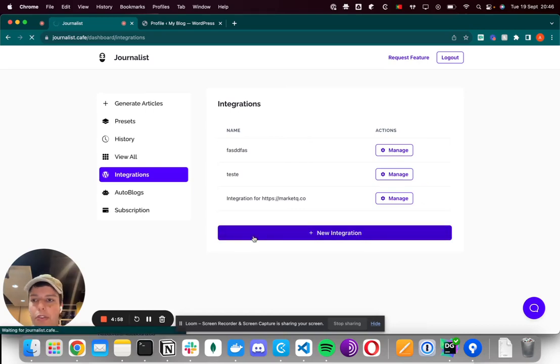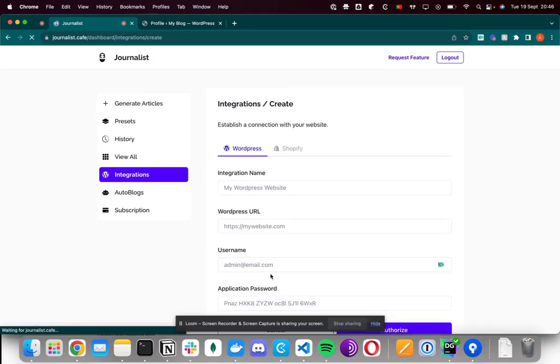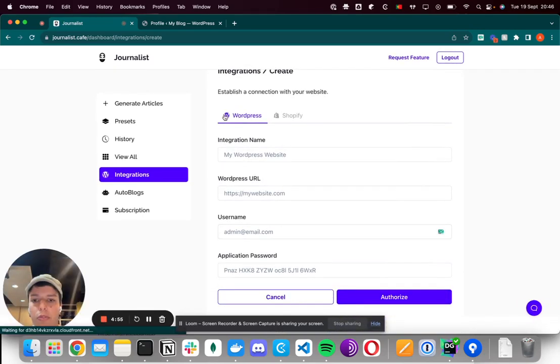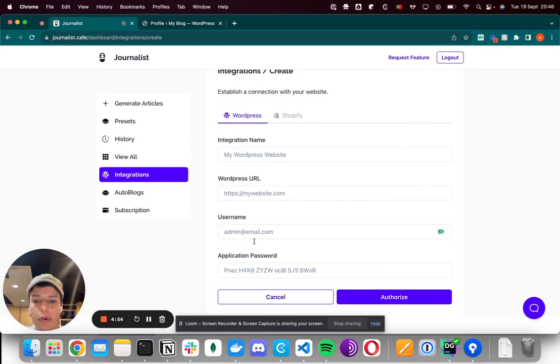Hey there. When you create a new integration, you want to select WordPress.